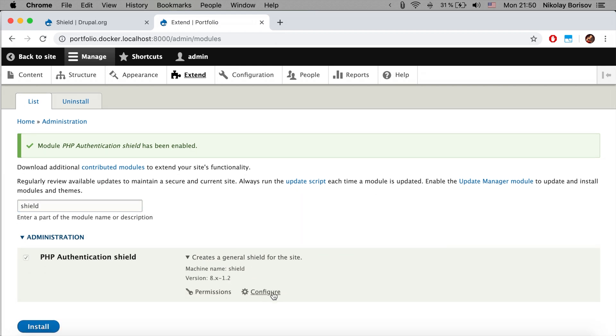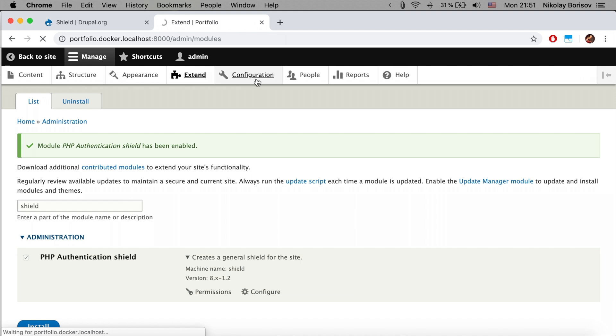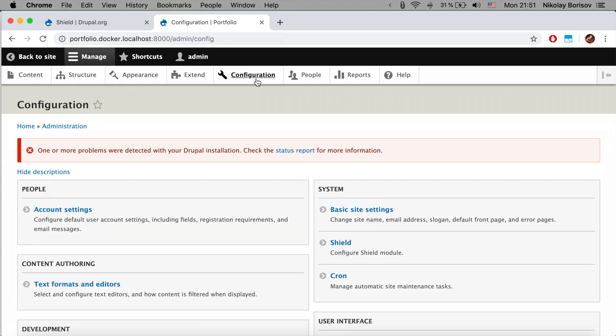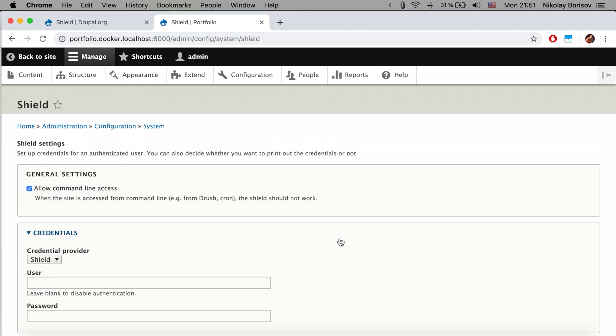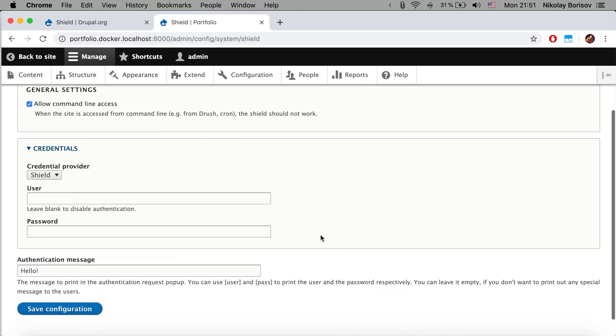Now if we search again for Shield, we see that directly from here we could open the configuration, or we could simply go to Configuration and then Shield.